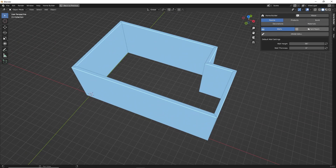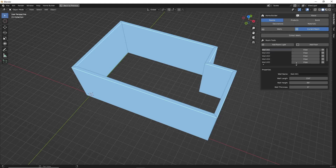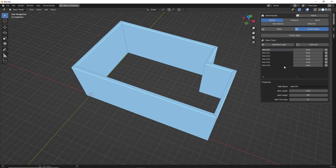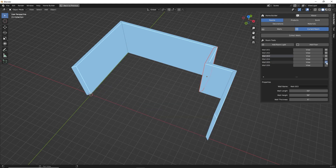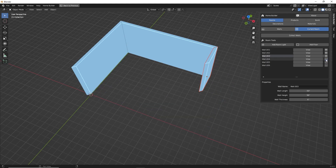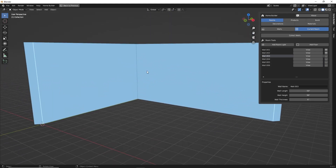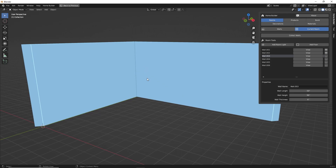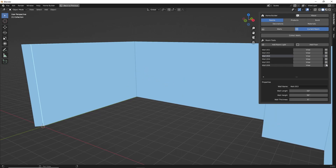If we go to the Current Room tab, we can click Collect Walls, and that's going to give us a list view of all of the walls in our scene. On the right-hand side, we have the ability to hide specific walls. This is really helpful when designing smaller spaces — you can just hide the walls you don't want to see, add cabinets and do your design, and then enable them when you're finished.